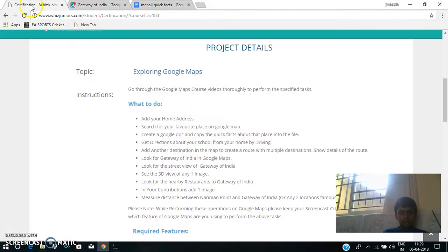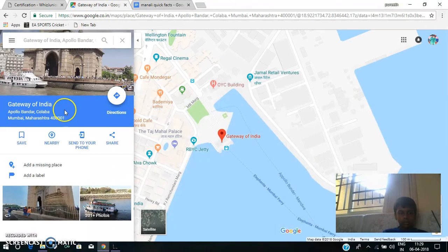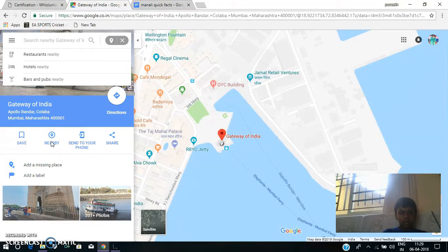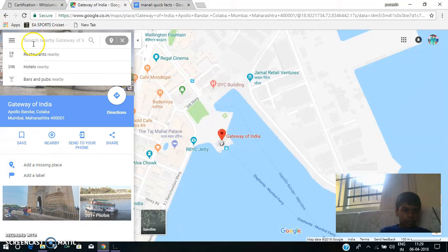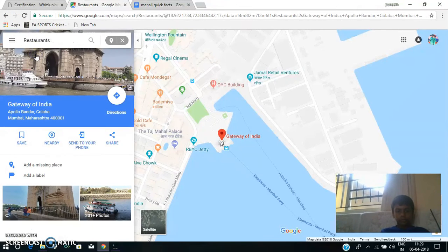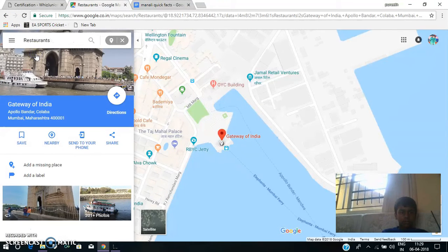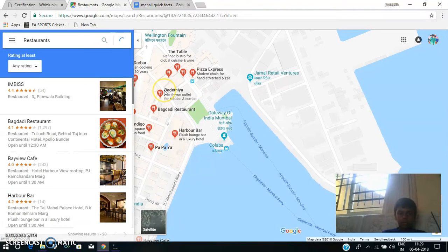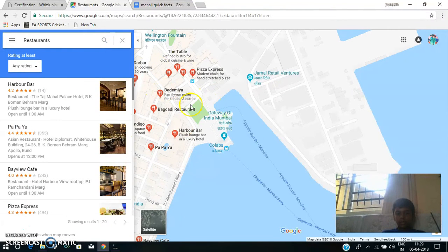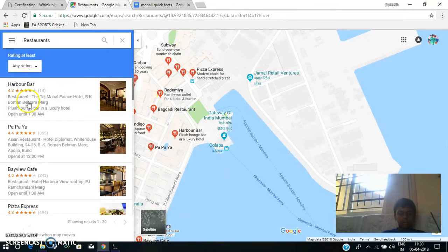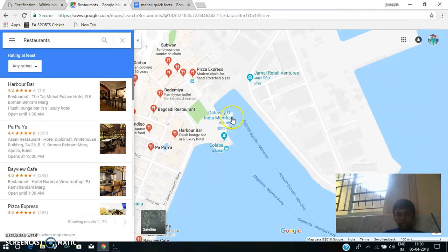The next task is: Look for a nearby restaurant to the Gateway of India. Now I'm going to nearby restaurants. Now I'm typing restaurants nearby — it's already there. These are the restaurants nearby to the Gateway of India. They are Hababa, Papaya, Pizza Express, and Bugatti restaurant.